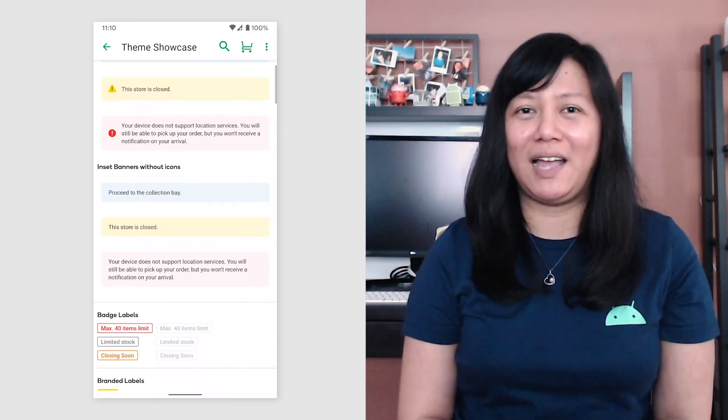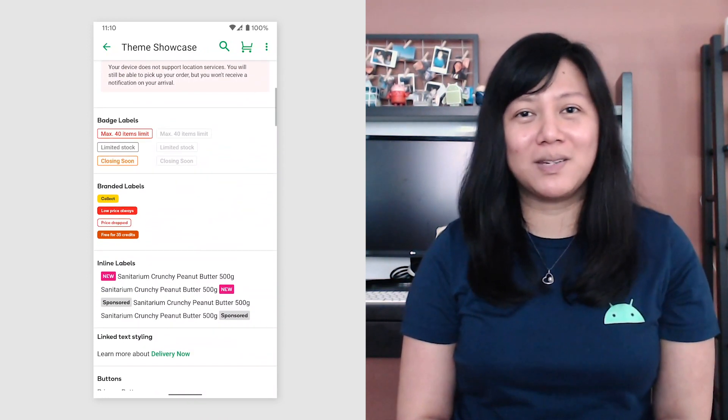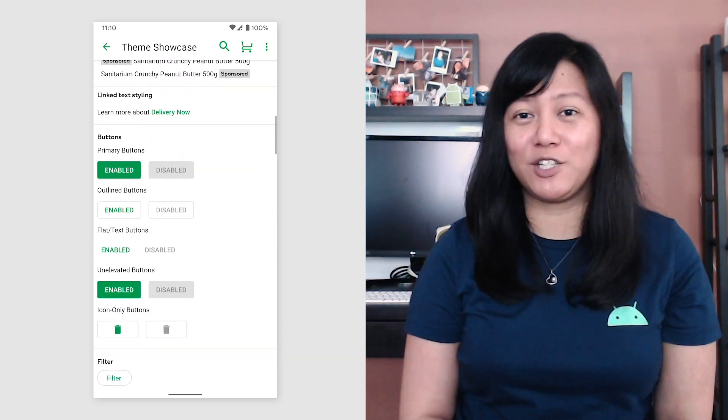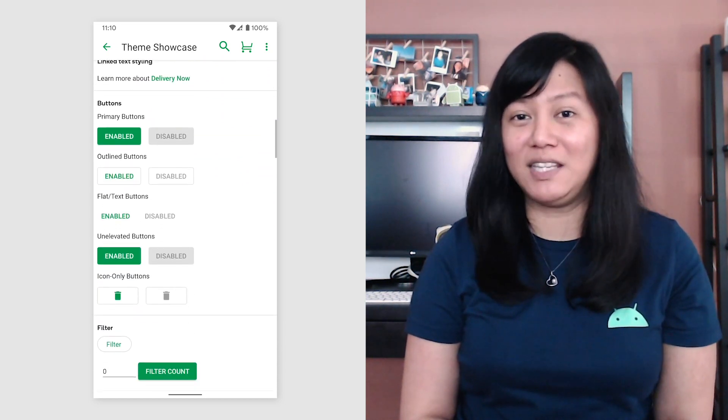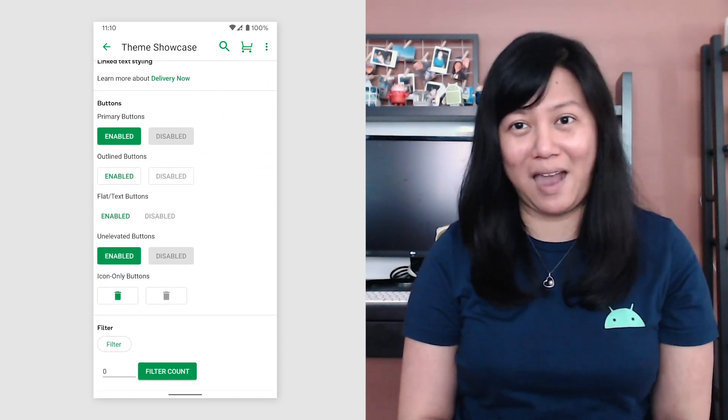Taking inspiration from the Catalog app, we made our own showcase page to make sure we are speaking a cohesive design language across our app.